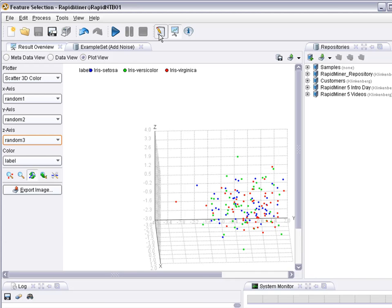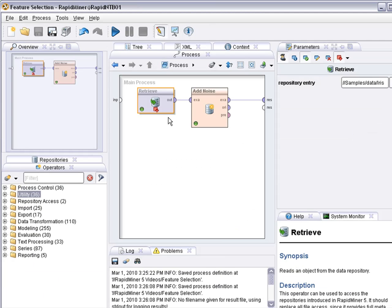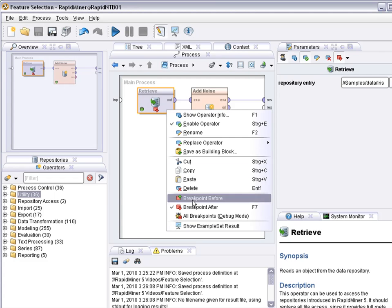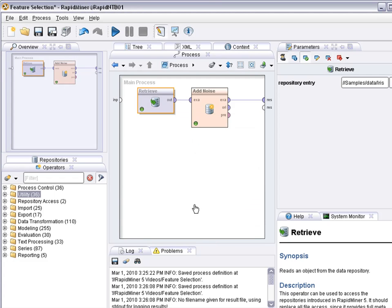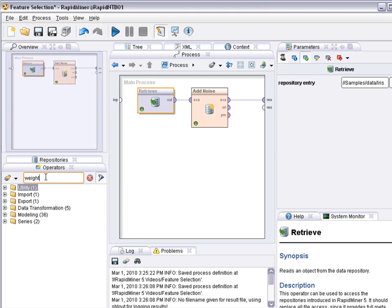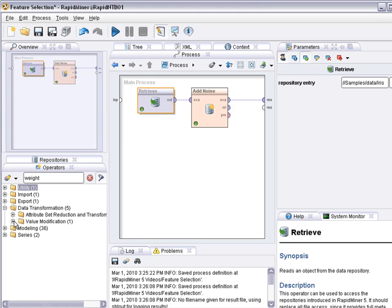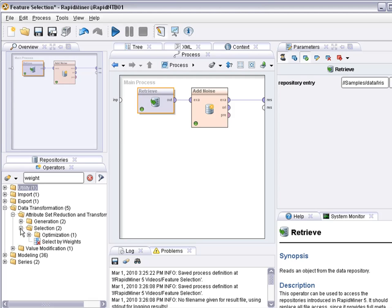Okay so we see that is adding noise to the data. Now the question is can we use RapidMiner to get rid of the noise again? So yeah well obviously we can. The first thing we'd like to do is to use a ranking technique and then a selection technique.